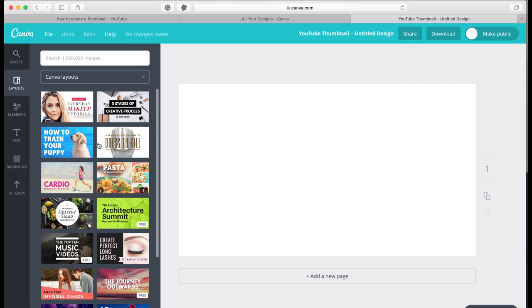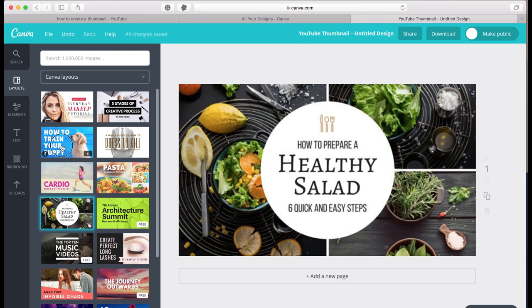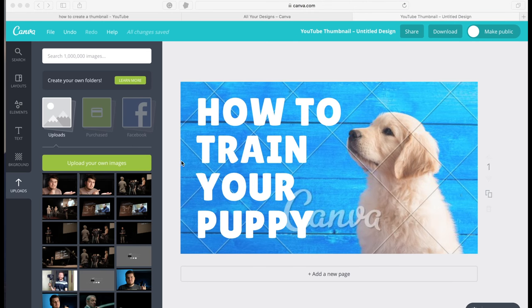So here they give you different templates you can use. However, you kind of want to make sure you change a lot of these as people may recognize this. So I usually try to edit a lot of this stuff.